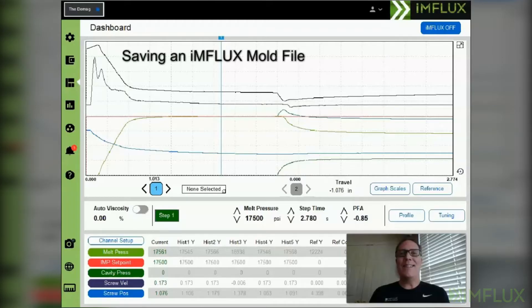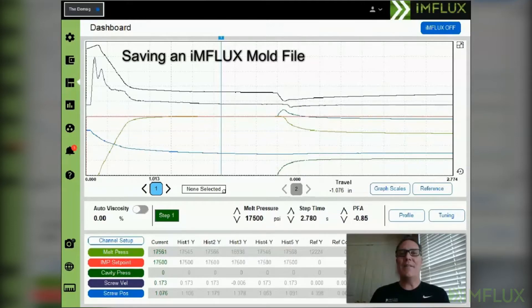I'm Brian Kinross. In this education segment, I'm going to explain and demonstrate how to save an influx mold file.